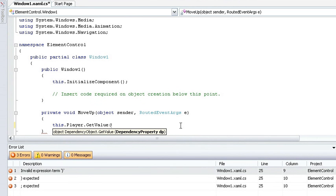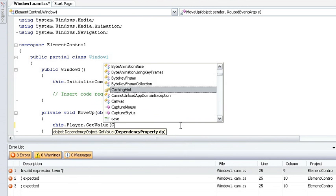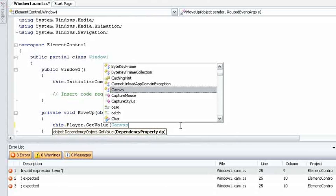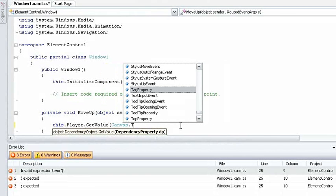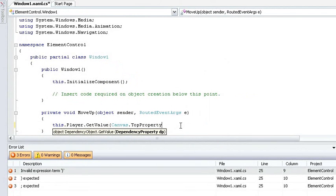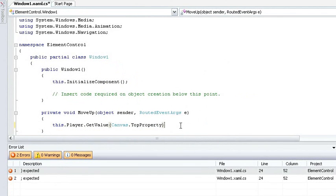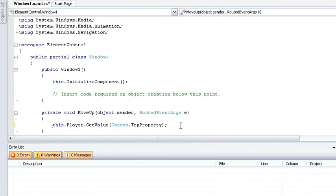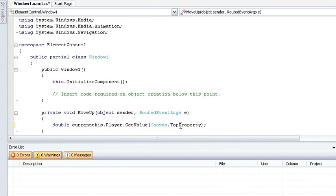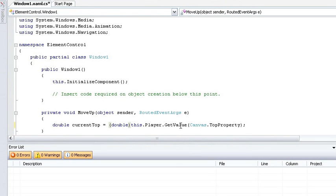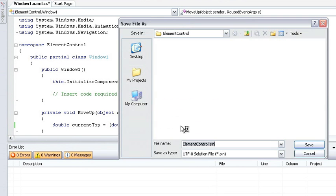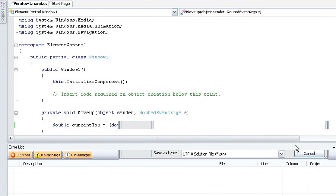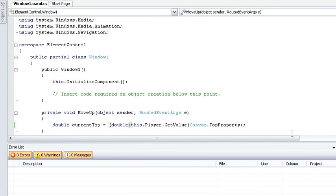So here, when I'm specifying my dependency property, I say canvas dot top property instead of rectangle dot top property. Now I need to get this value, so I'm going to store it as current top, and I just need to tell the .NET framework that the value that's going to be returned is a double. Let me build and make sure I've got this correct. And in fact, I do. So let's carry on.